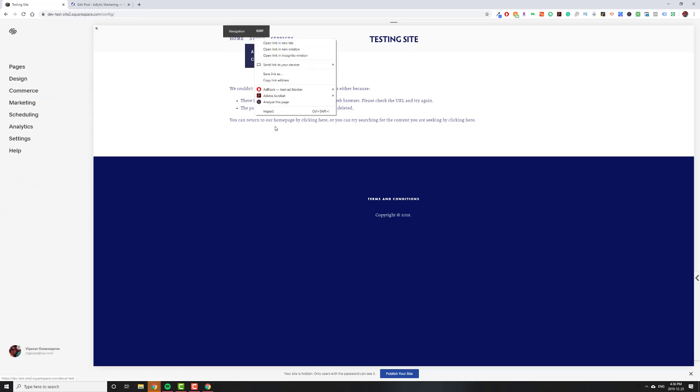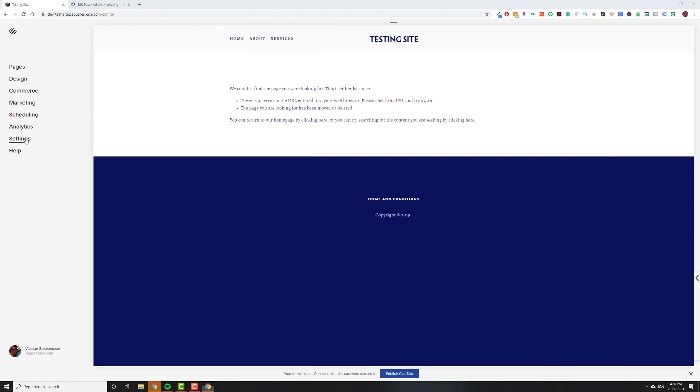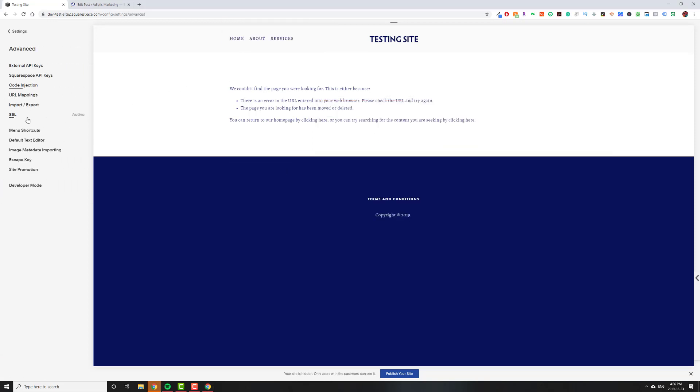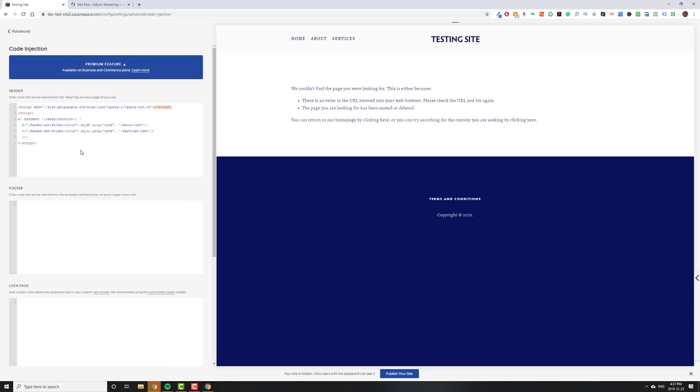And it should, you see how we're using header nav folder title. That should work for everything in the Brine family. There are other templates out there, of course. If you are on the Brine family, you can actually stop watching the video now, because the rest of this won't be relevant to you.